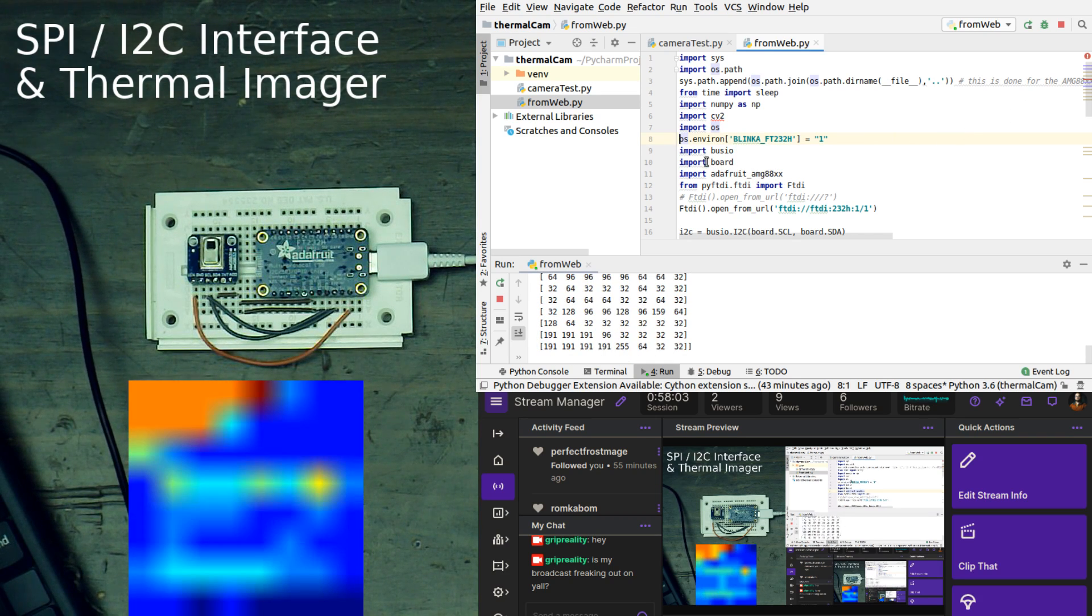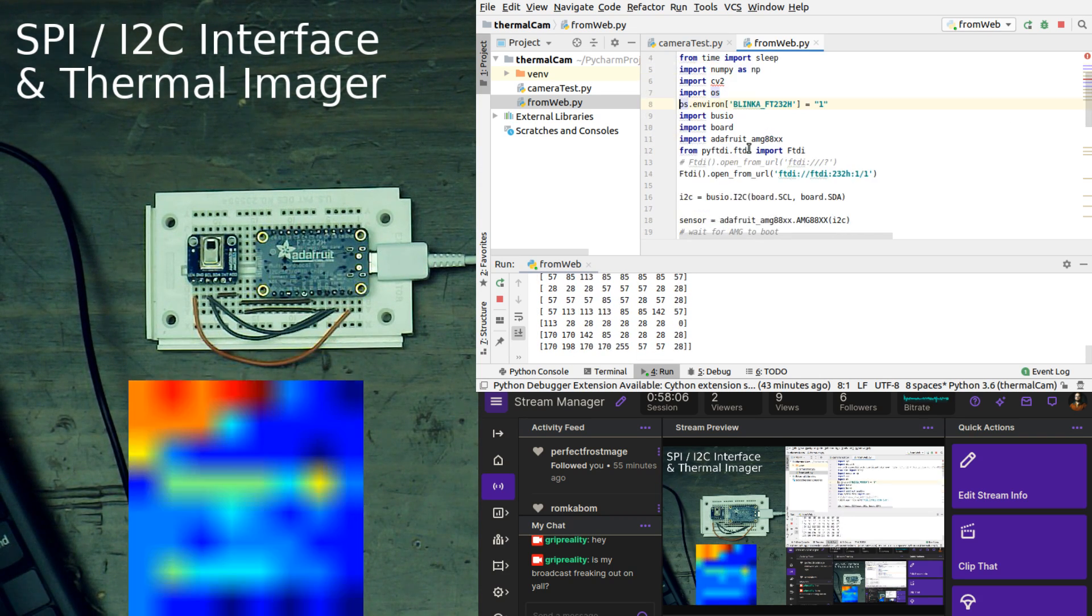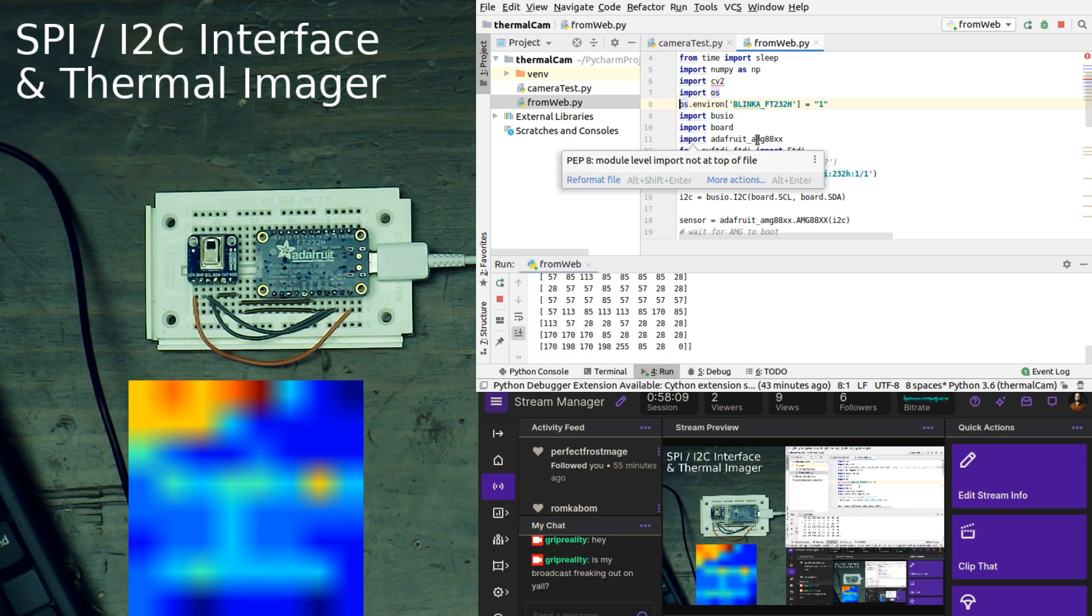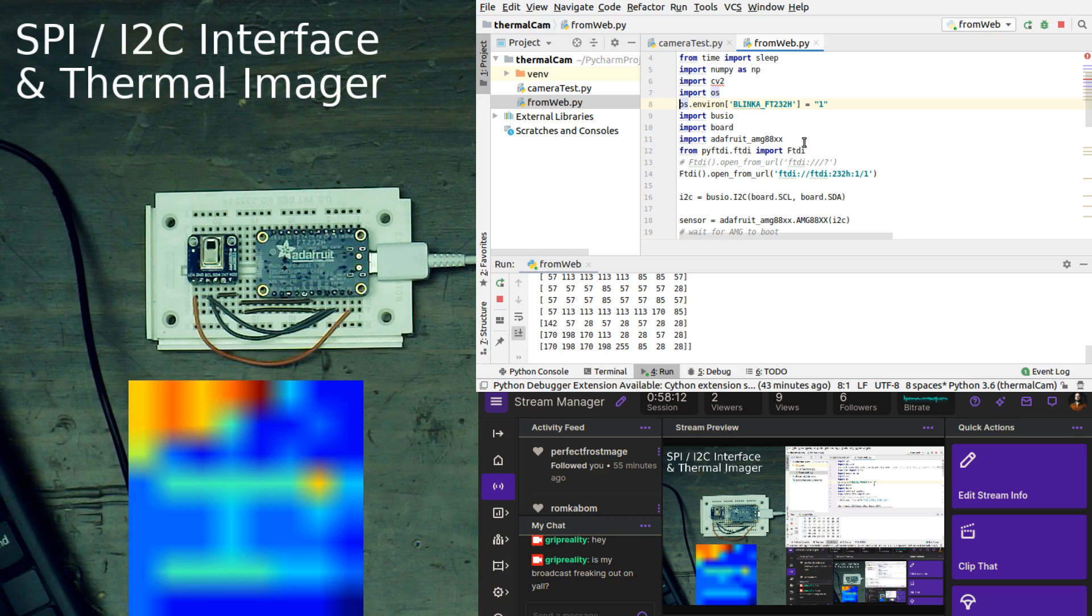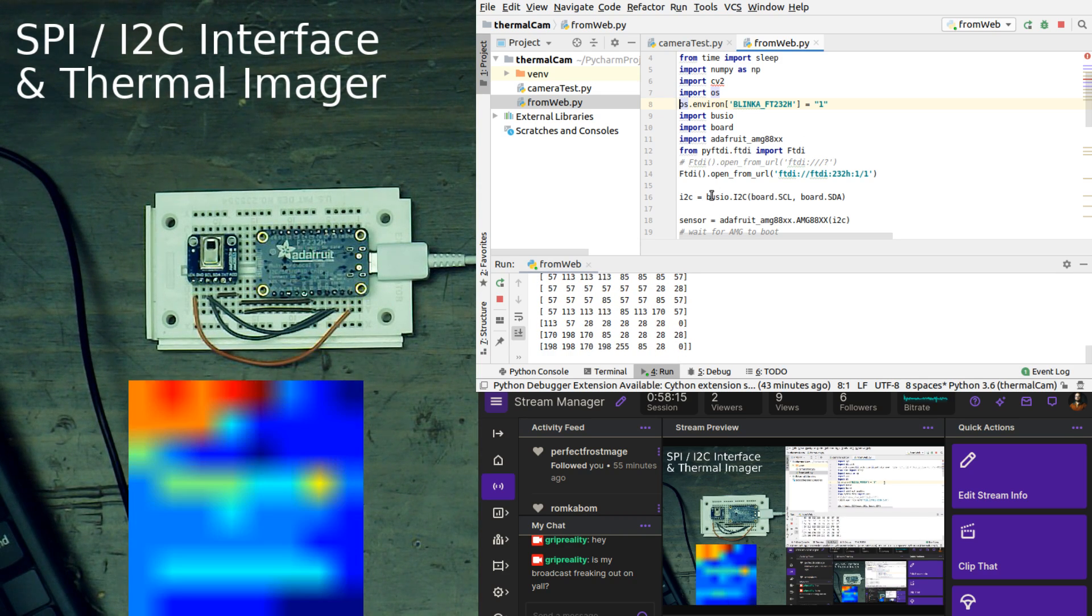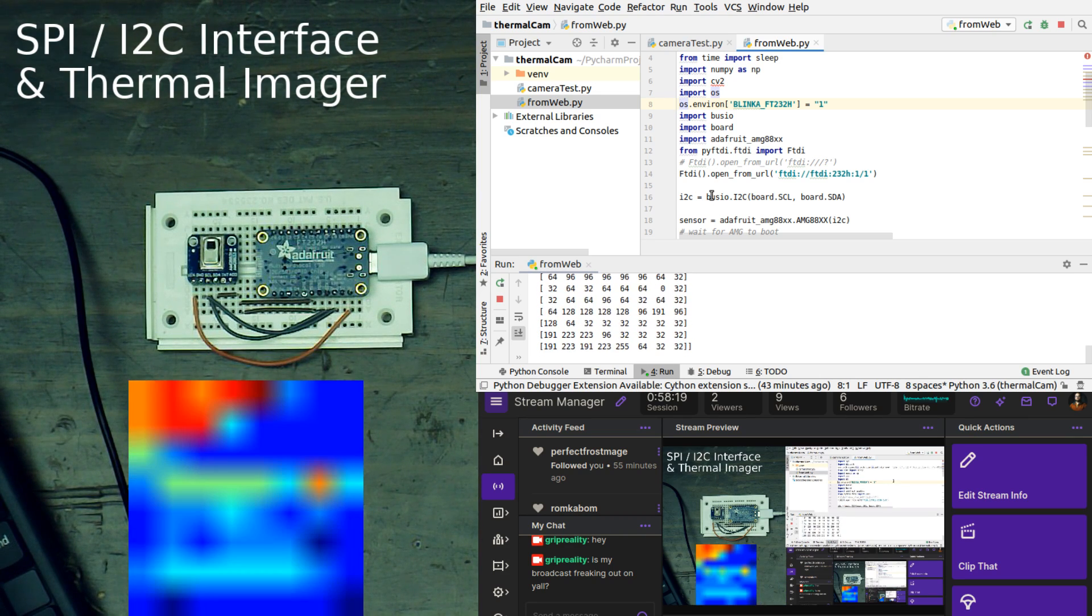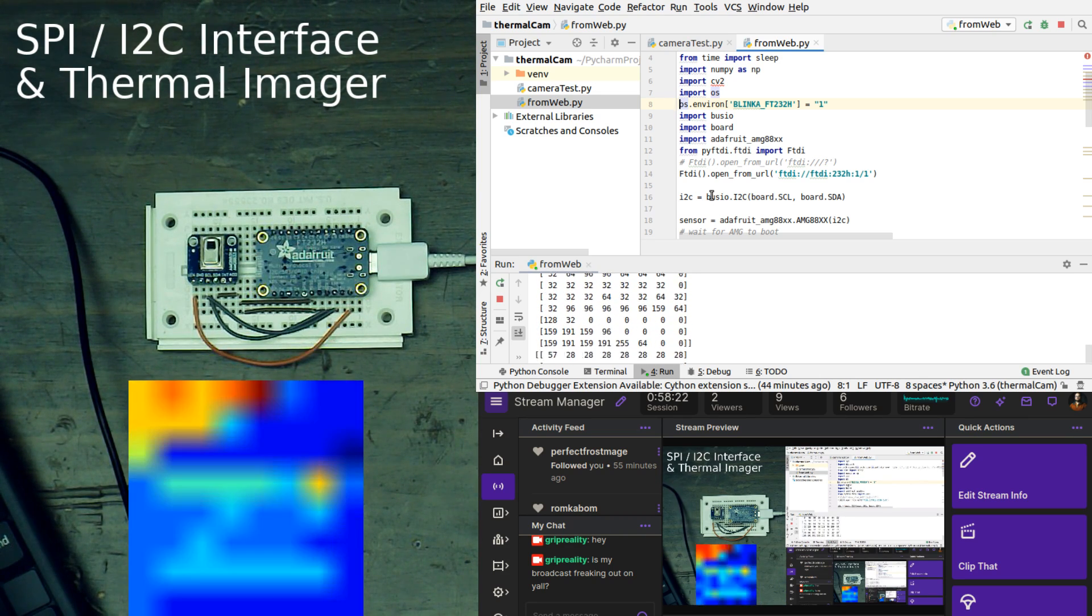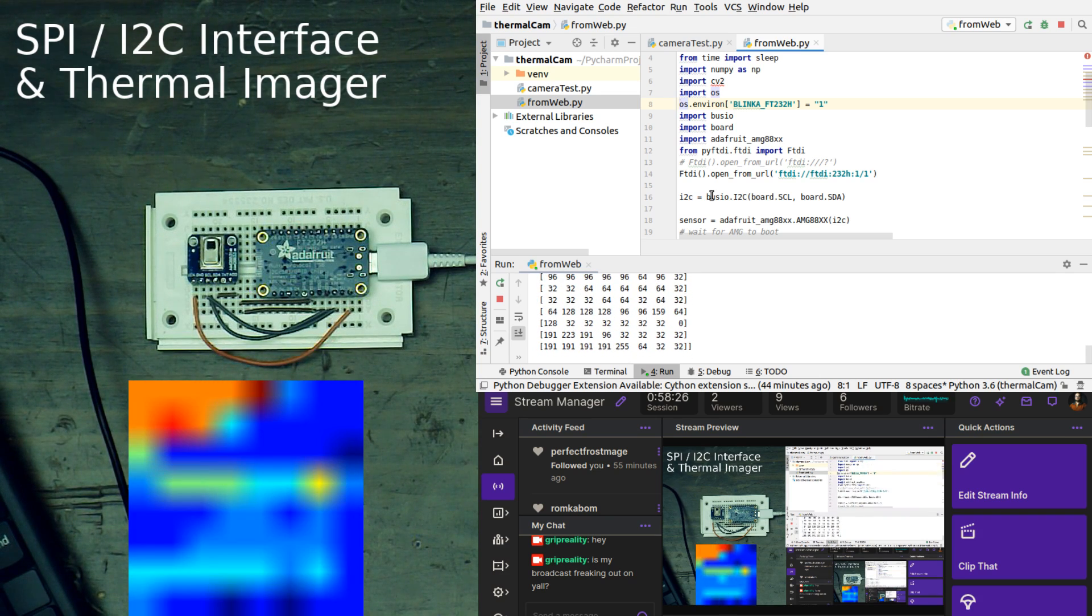Next thing we're doing is importing bus.io, and we are importing board, and we then are importing Adafruit AMG88XX. Then we are importing from pi FTDI.FTDI, and we are importing FTDI from that.